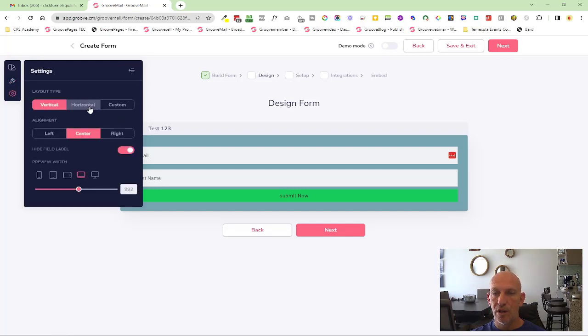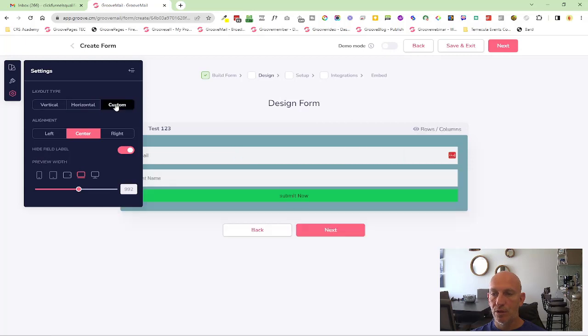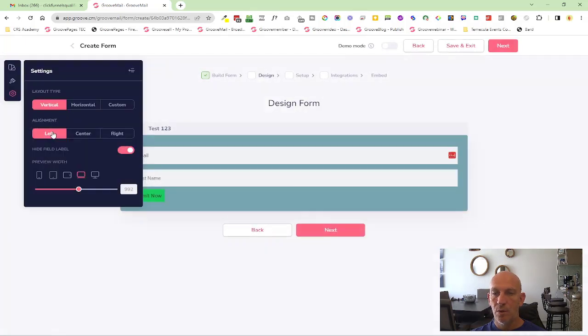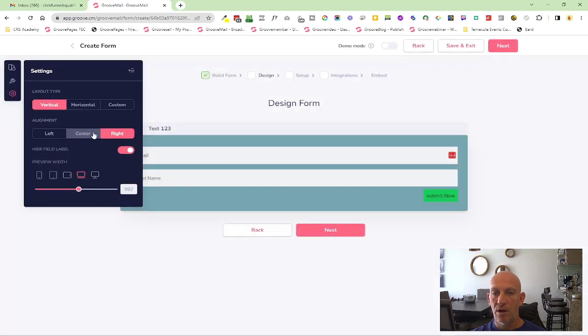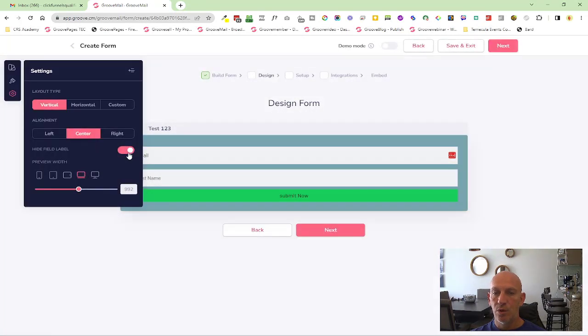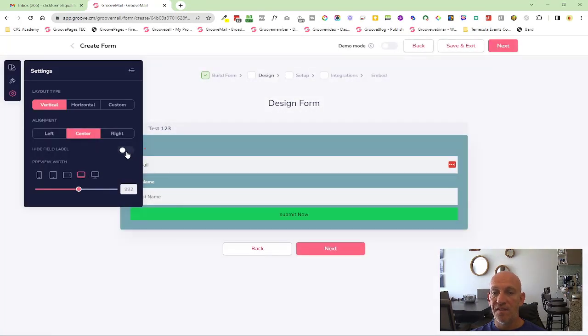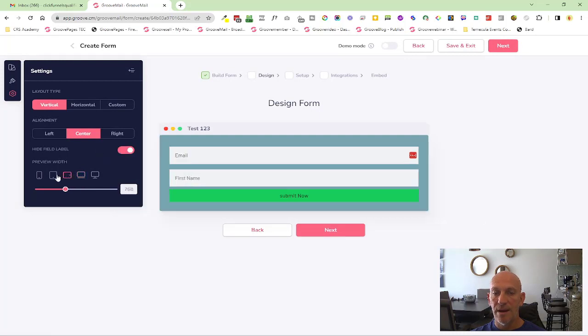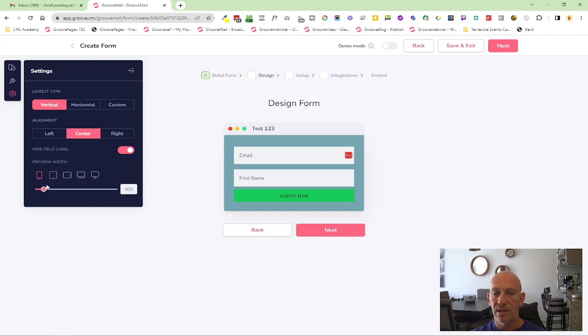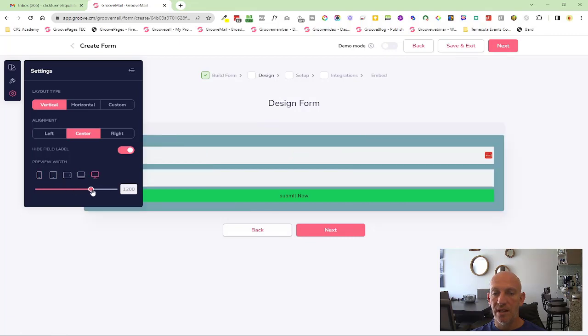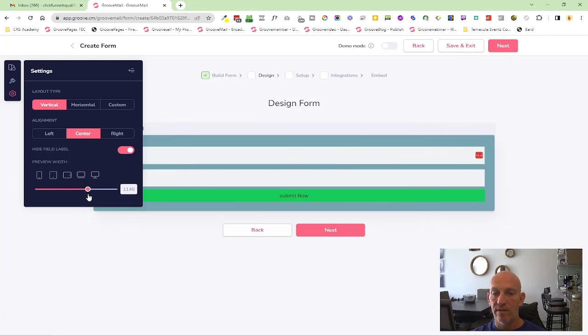If we go into settings here, you can now see I'm working on the layout type. Do I want horizontal? Do I want it custom? Do I want it vertical? Left align, right align, center. You can also hide the fields if you want, and you can also see how it looks on different devices. And you have the option here where you can change the width.